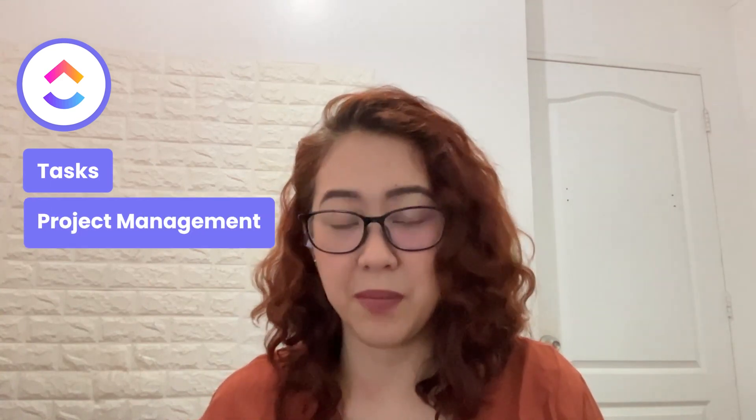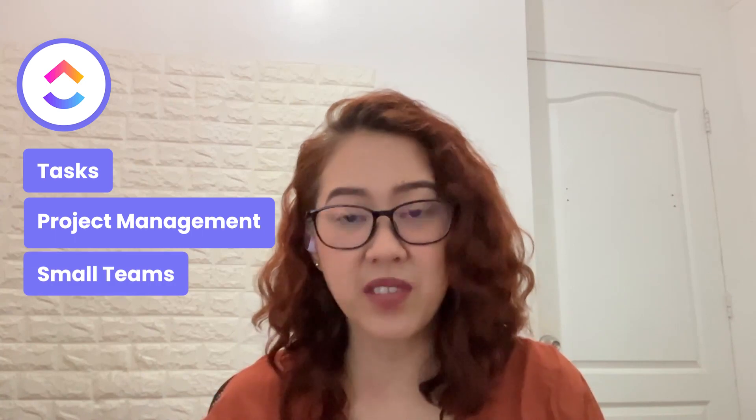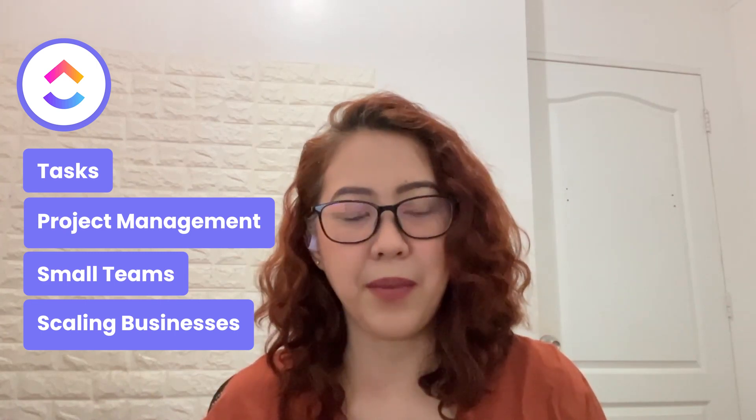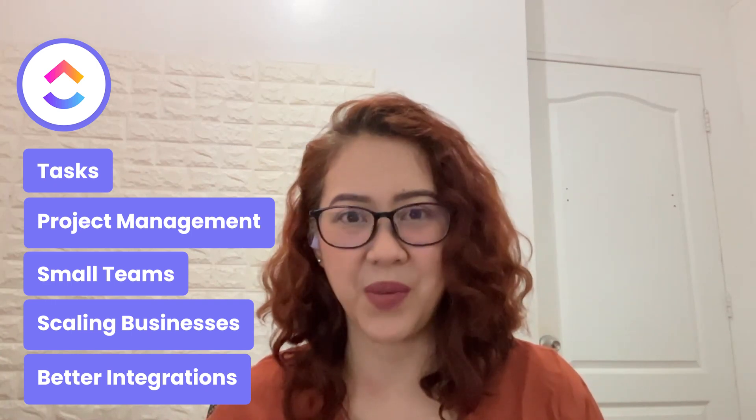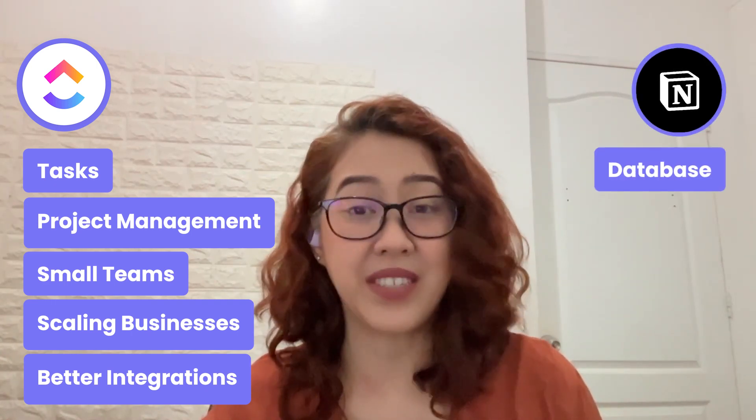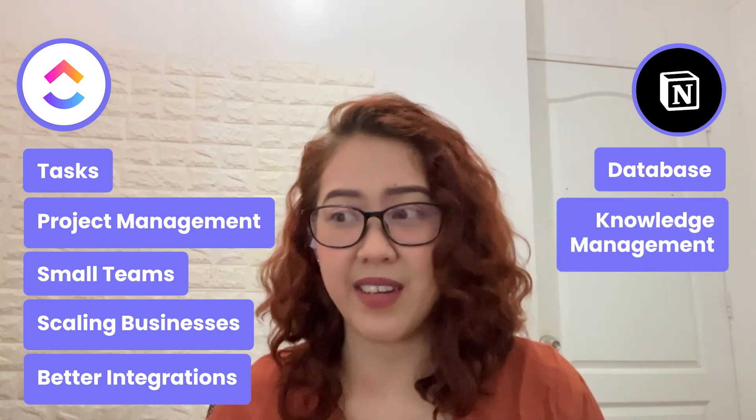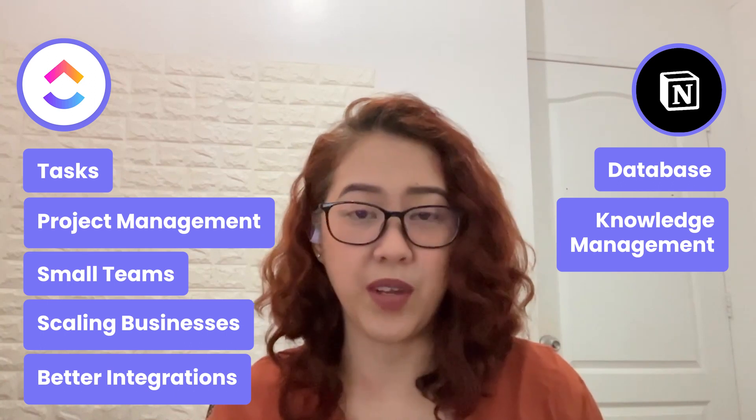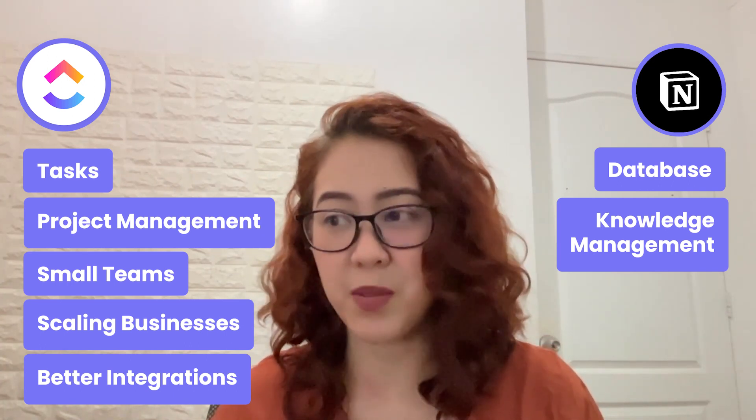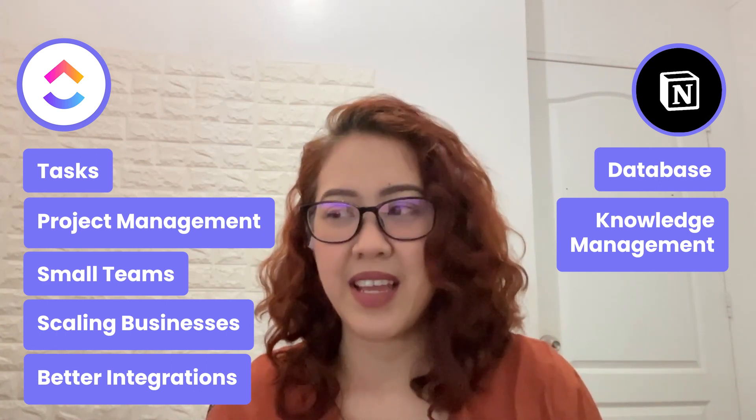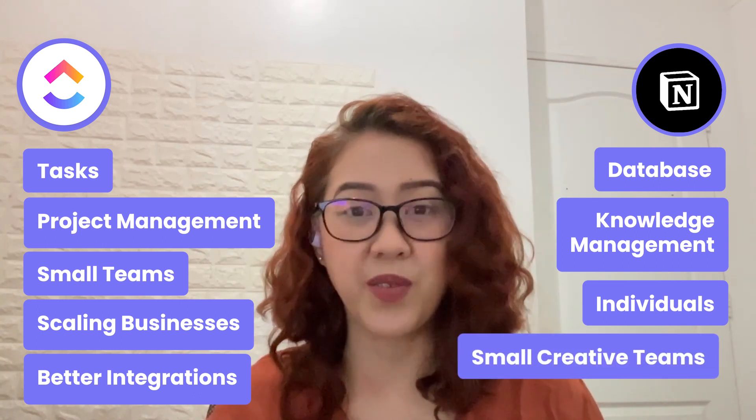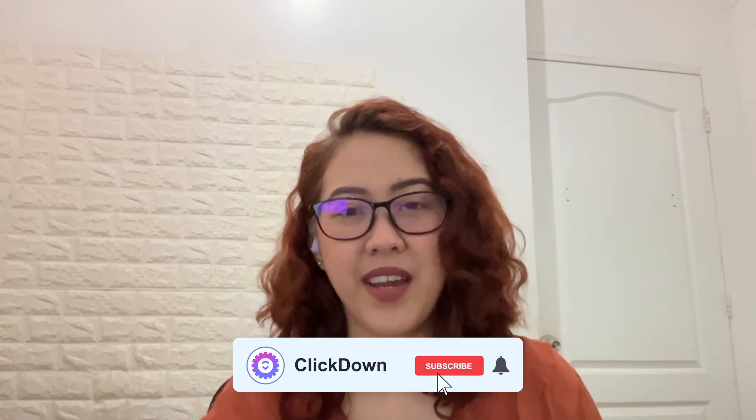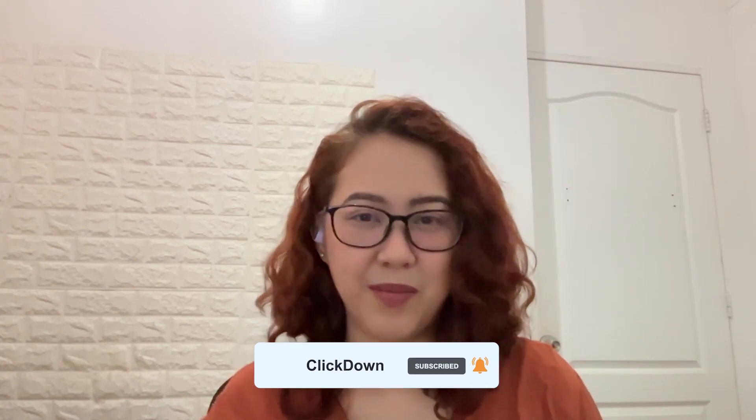To sum it up, ClickUp is great for tasks and project management. It's also great for those with small teams or for those with businesses that are scaling. If you also need better integrations or a lot of automations, then ClickUp would be the best for you. If you need more of a database or a knowledge management tool, then you would be best to go with Notion because it's very versatile and customizable. It's also good for SOPs or wikis, but it's more suited for individuals and small creative teams. Both tools are really quite evolving and keep on adding new features. Ultimately, the choice between ClickUp and Notion will depend on your business needs and preferences. Hope that helped you.